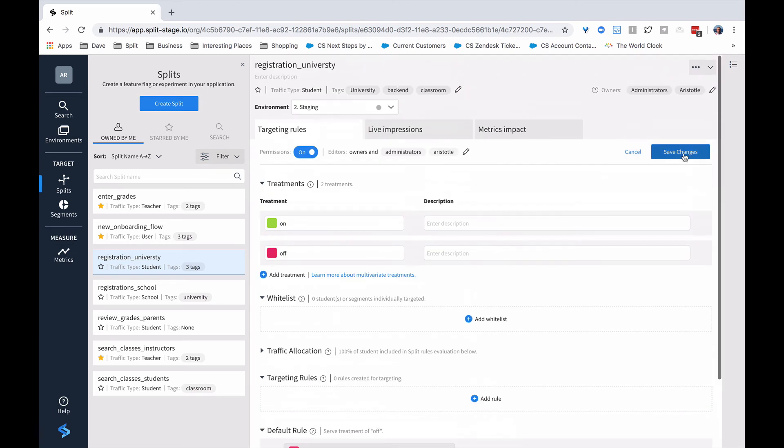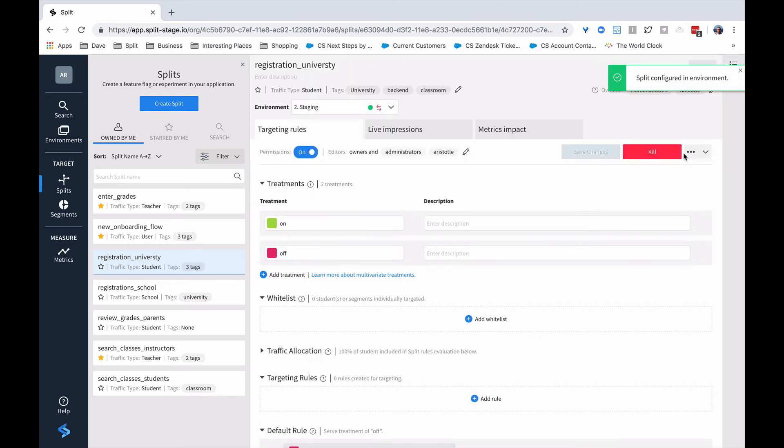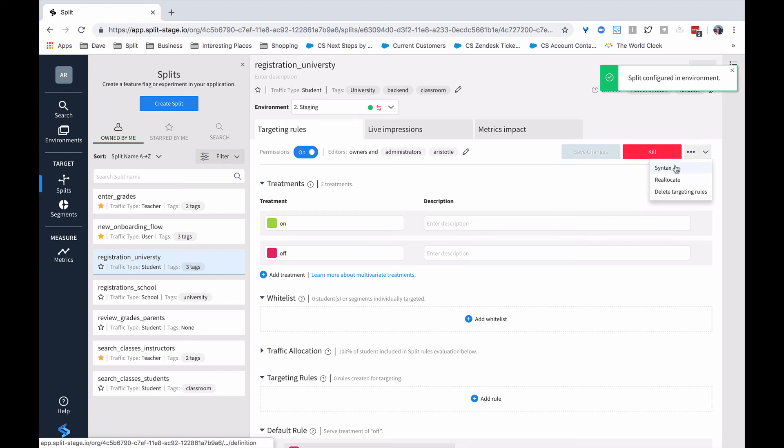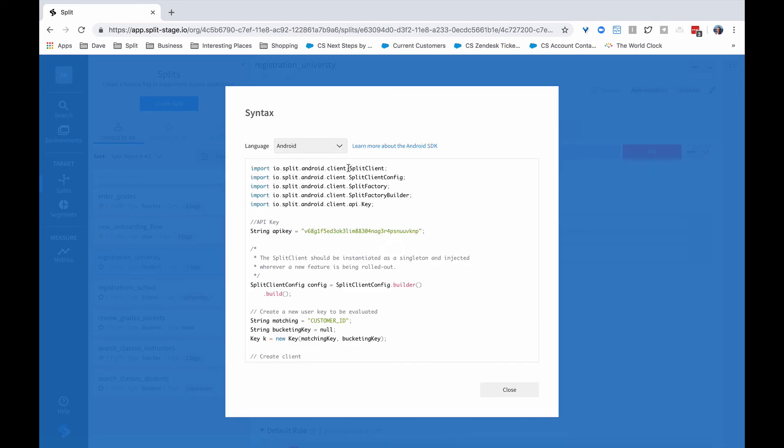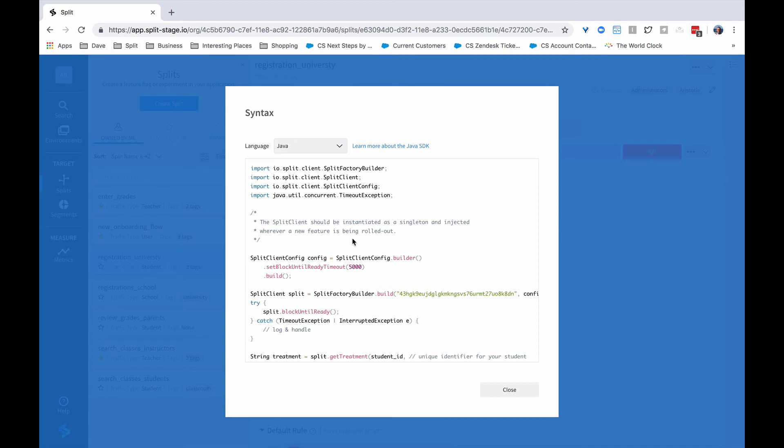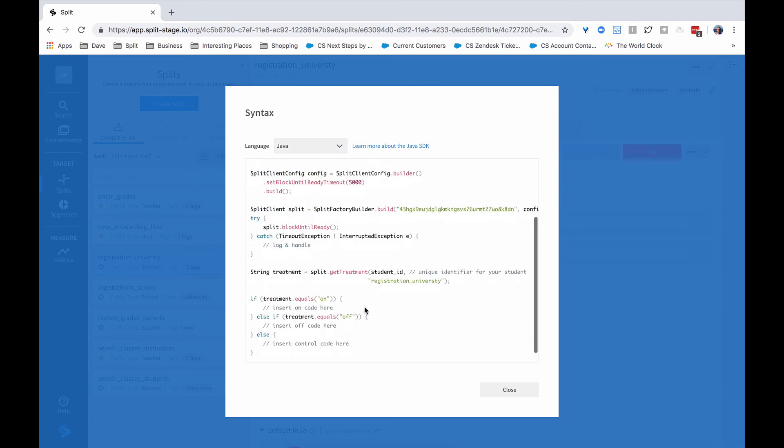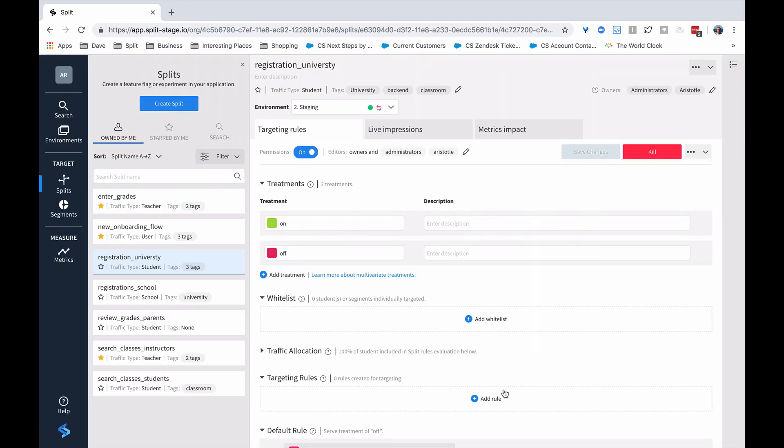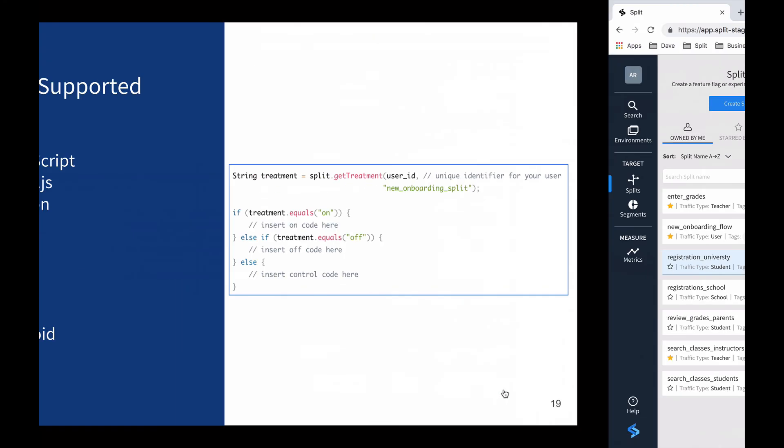Once we save our changes, we can go in and select the syntax. And this is an easy way for the developer to go in, choose the language he wants, copy the code, make the changes putting in the on and the off treatments and the control code, and then paste that into their environment.